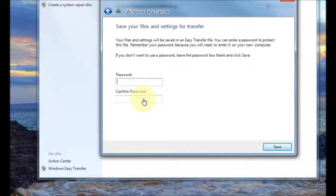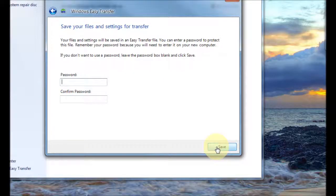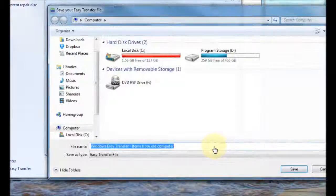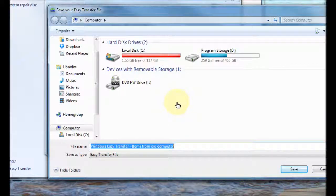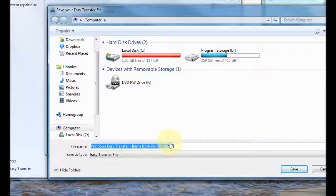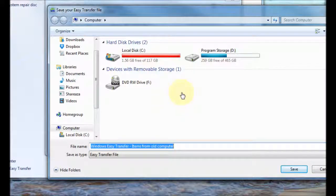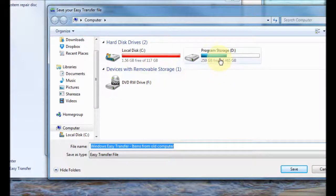So you choose a password and then confirm the password here and then go save and here's where it will ask you where you want to put this transfer file. So you basically choose the location for this file.